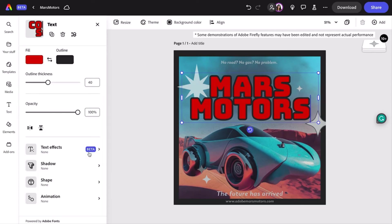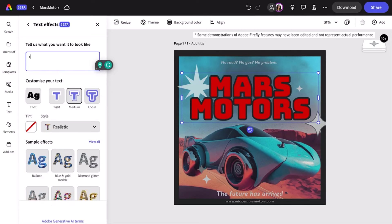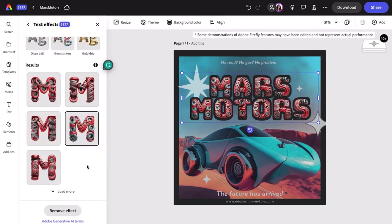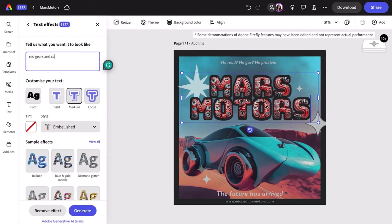With text effects, you put in the text prompt what kind of image or effect you want the text to look like. So since it's Mars, maybe I'll try 'red car tires.' But since the cars might fly and may not need tires at all, how about I do 'red gears and car parts' instead?